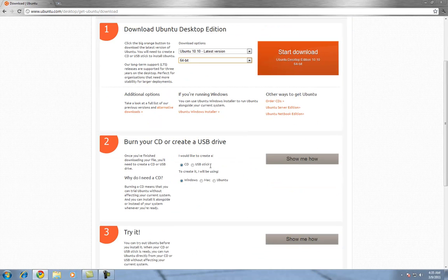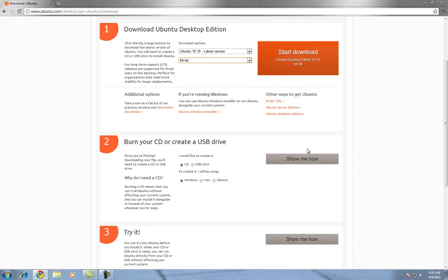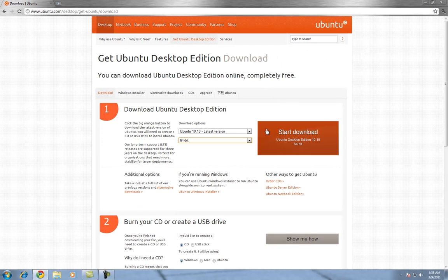You also have the option to burn your own CD or create a USB drive, so you can boot off of a USB stick. This version we will be burning to a CD. Let's go ahead and download.